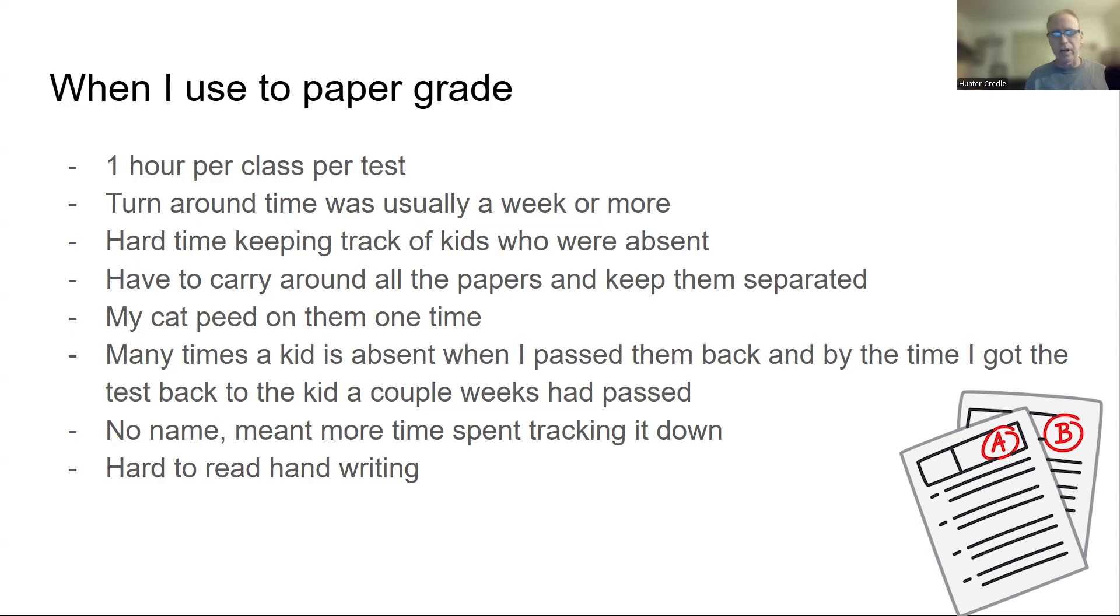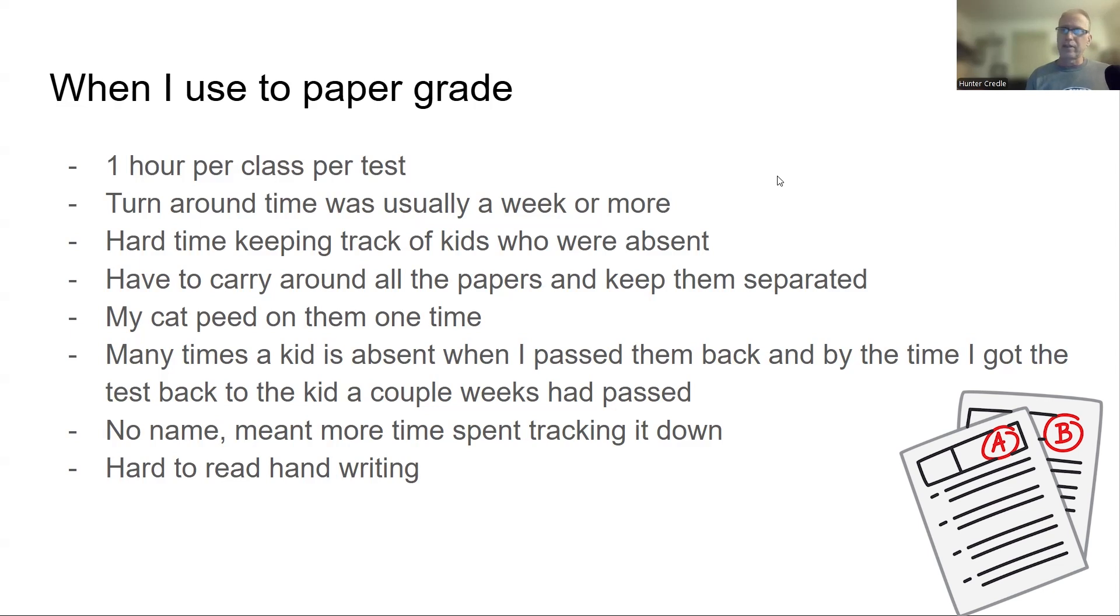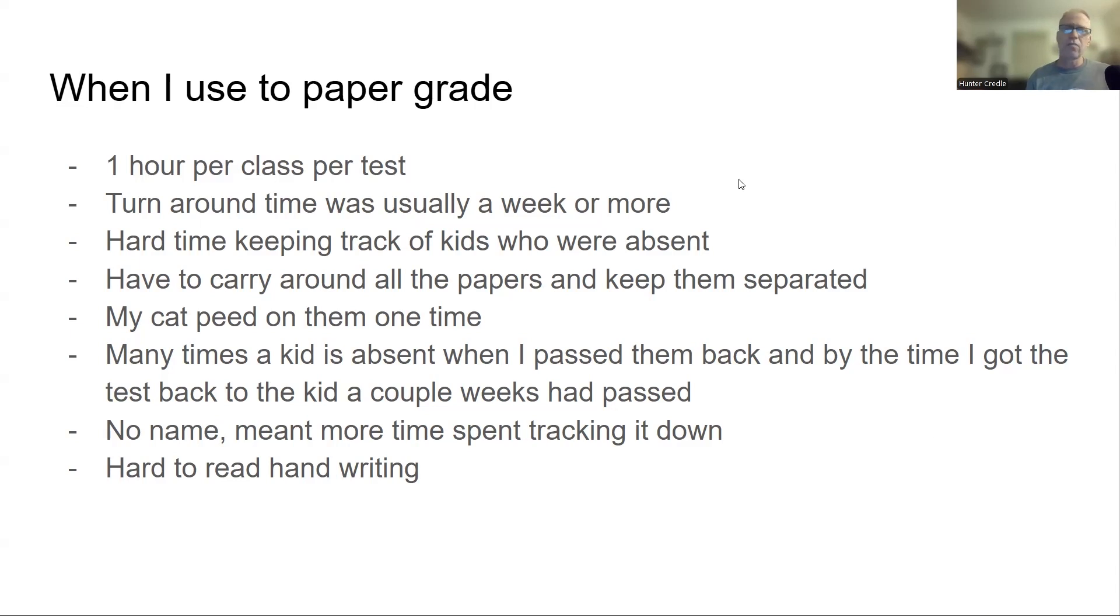Hard to read handwriting. Can't tell you the number of times where a kid couldn't read their handwriting. And I thought it was a 5. The kid came back and said it was a 6. Who's right? Even if the kid didn't mean it to be a 6, they say it was because that was the right answer. I don't know. It just got to be too much of a debate and a fight.